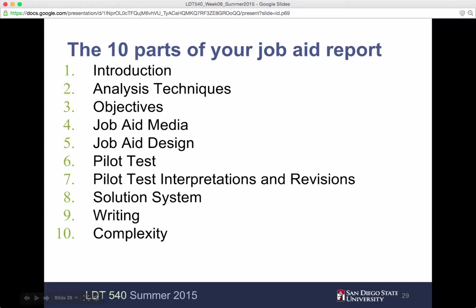The top ten parts of your job aid report are: introduction, analysis techniques, objectives, job aid media, design, the pilot test, interpretations and revisions, the solution system, the writing, and the complexity. You may have a simple solution — a job aid that is more simple than others just because that's what the demand was after your performance analysis and the specific need you identified.